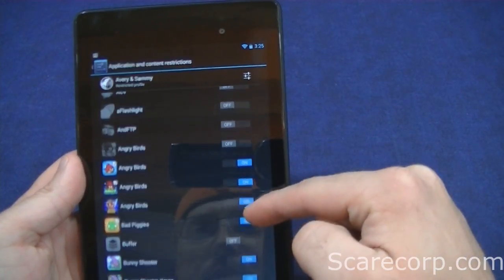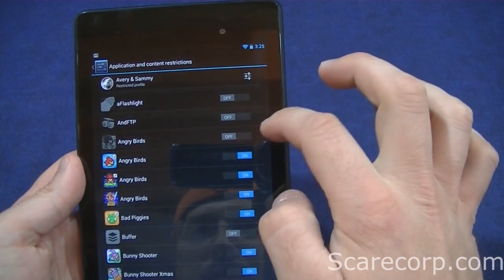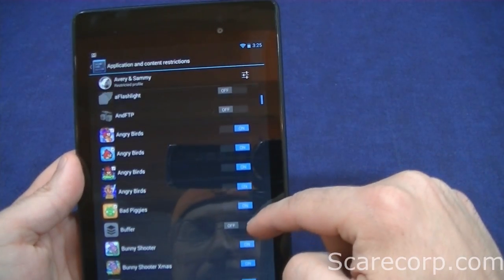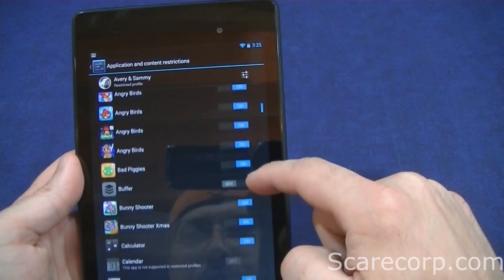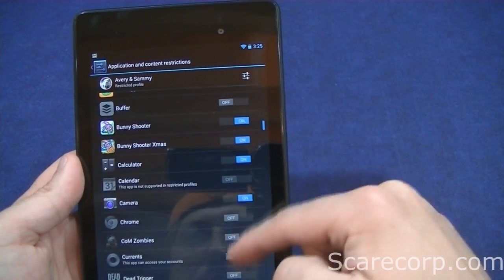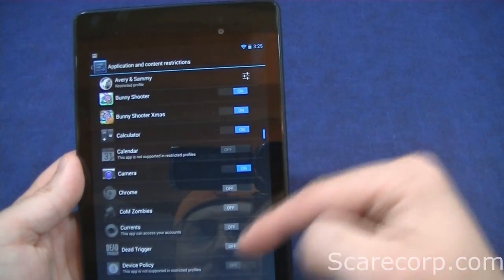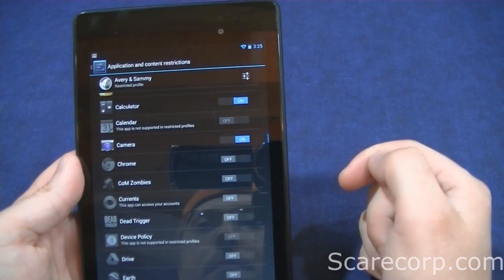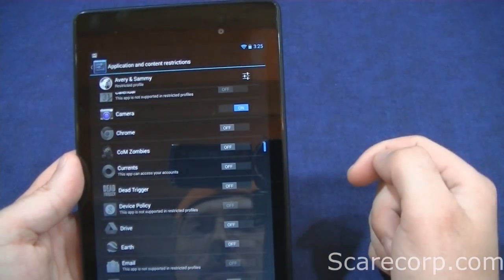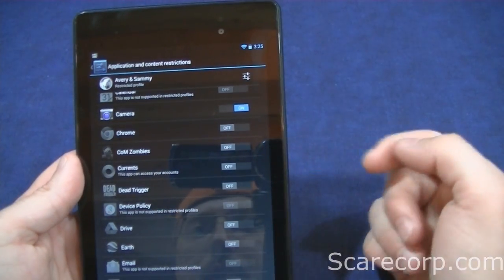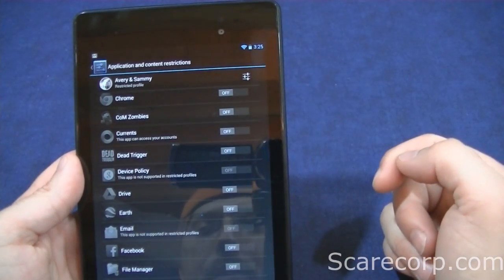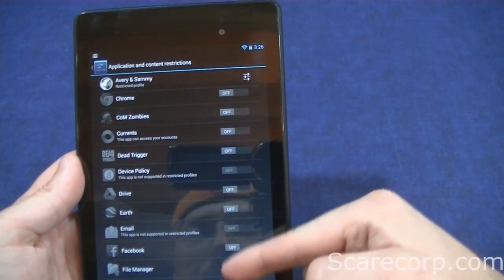I don't want to give them access to most of the stuff. Actually Angry Birds I do, and just mostly all the games. The calculator they don't really need, calendar they don't need. I am going to give them the camera. The Zombies game I don't want them playing that, also Dead Trigger I don't want them playing that.